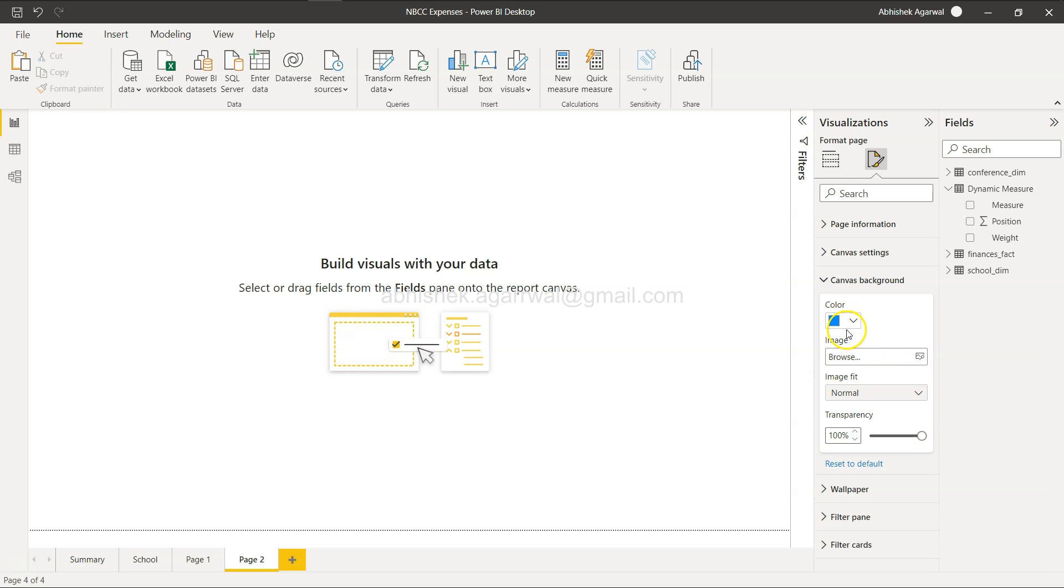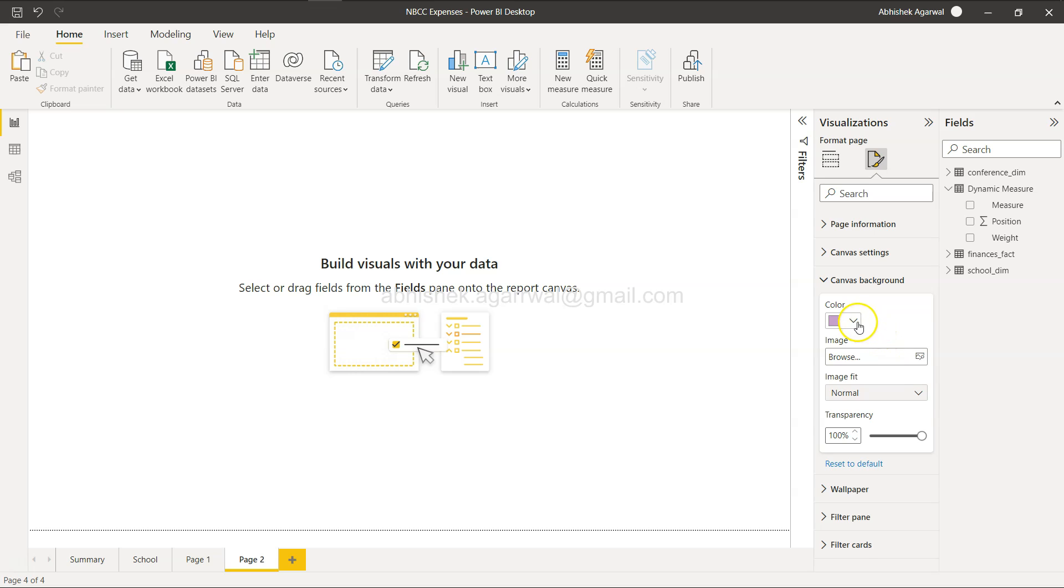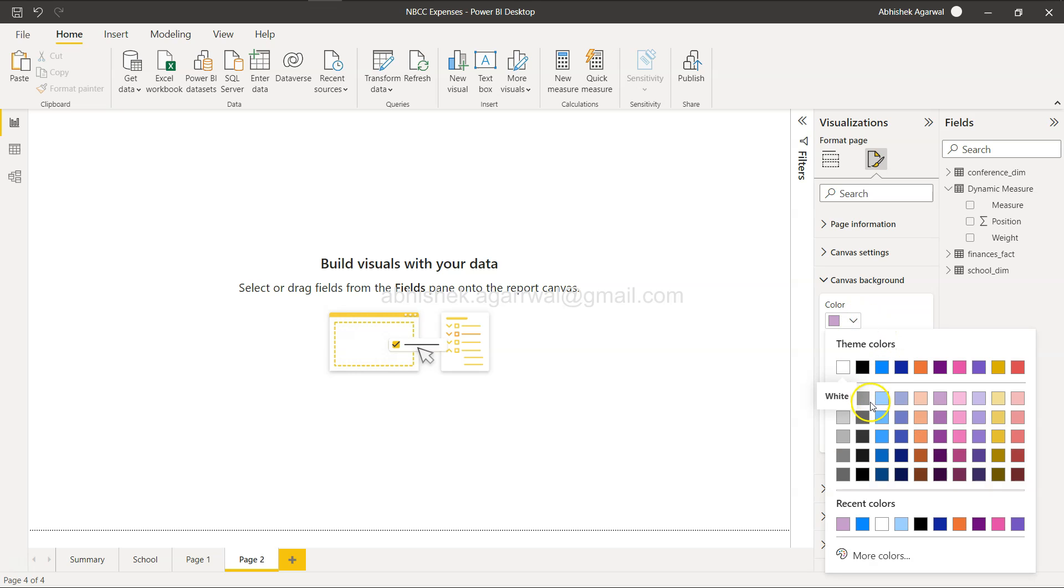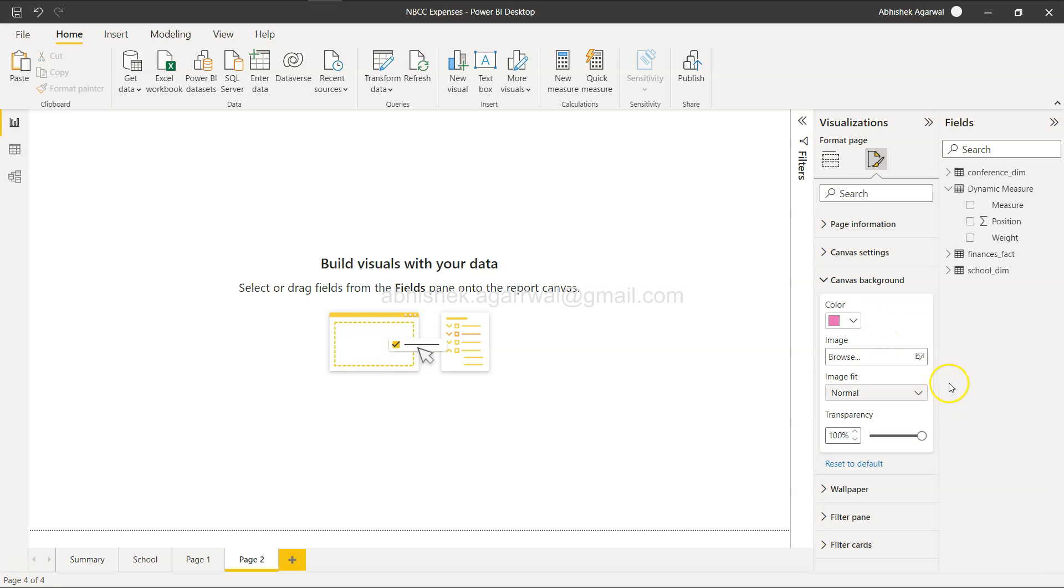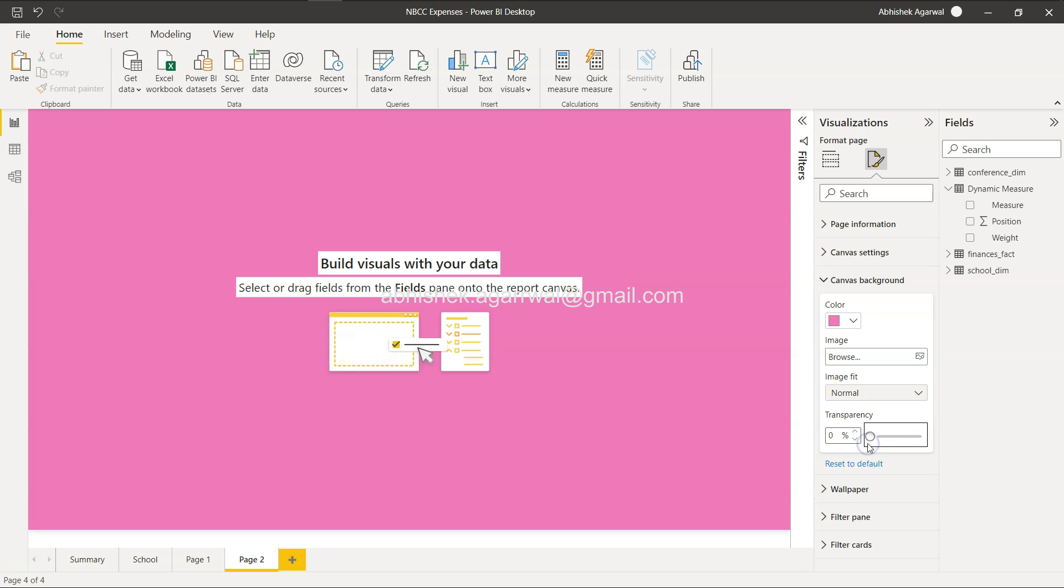As I try to change the color, nothing is happening. That basically made me think, what's really going on? When I realized after looking at some more settings, we have this transparency which I don't know why, but they have kept it at 100%. So if I set it to zero, you have the color.